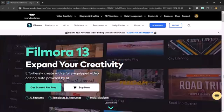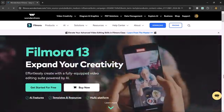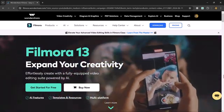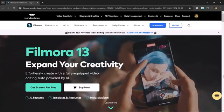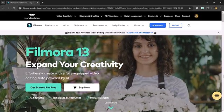Hey viewers, welcome back to my channel. Today I am going to talk about awesome new features of Filmora 13.